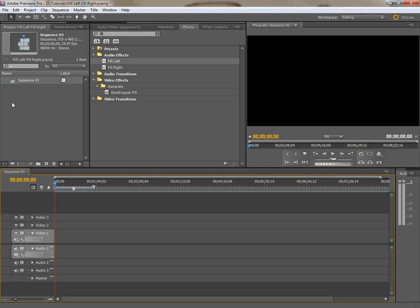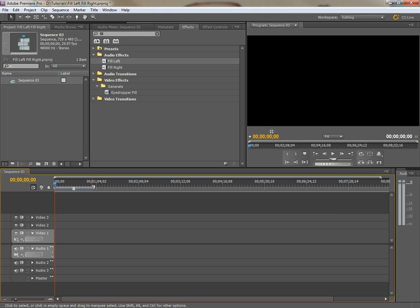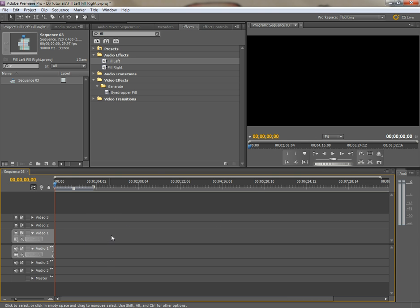And then just take that footage and drop it down into the sequence. And as you can see, the program is in 16 by 9. So once you take that footage and drop it in, it should appear in its natural 16 by 9 format.